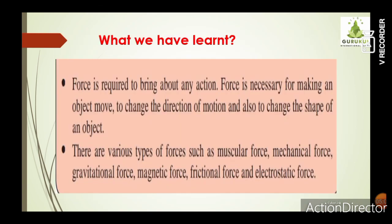So, what we have studied in this lesson: a force is required to bring about any action or movement. A certain kind of force needs to be applied for any movement — muscular force, mechanical force, magnetic force, and others. Force is necessary for making an object move, to change the direction of motion, and to change the shape of an object. There are various types of forces: muscular force, mechanical force, gravitational force, magnetic force, frictional force, and electrostatic force. This is all we have studied in this lesson.